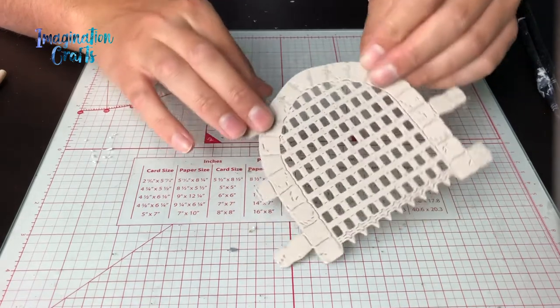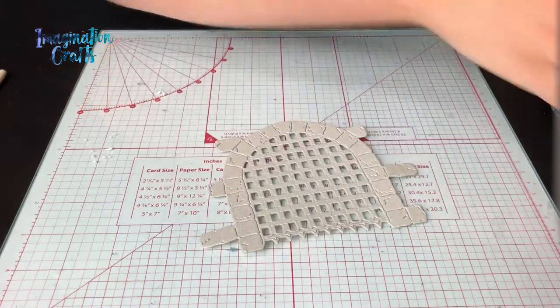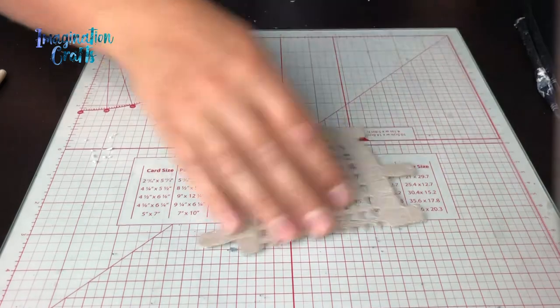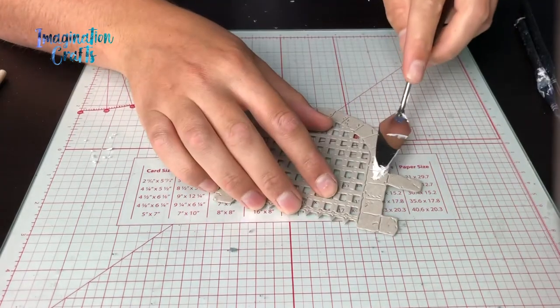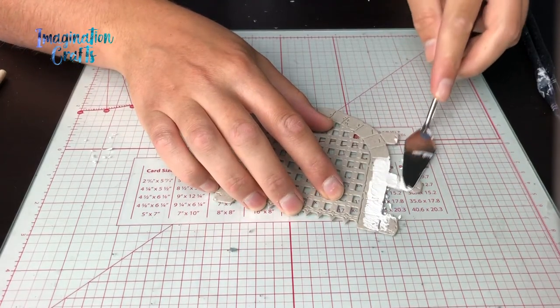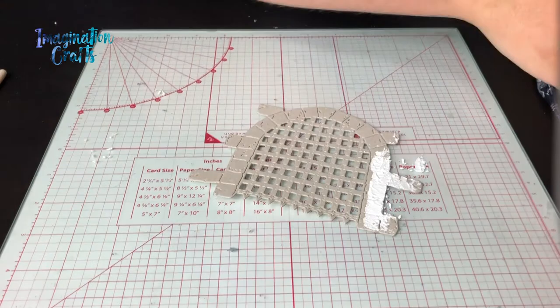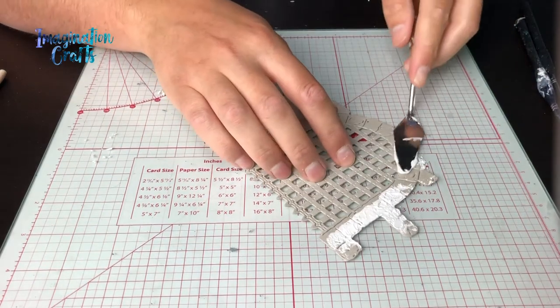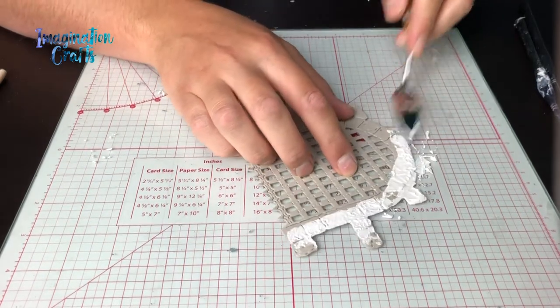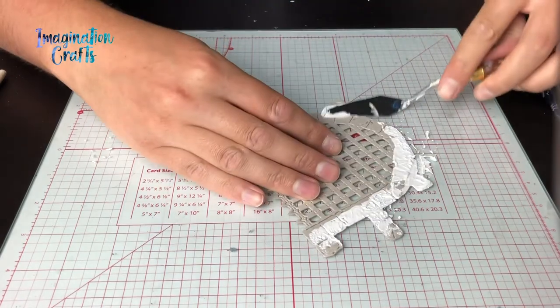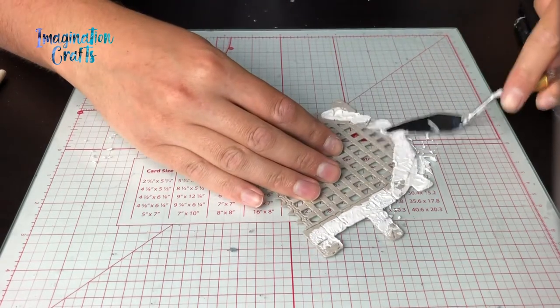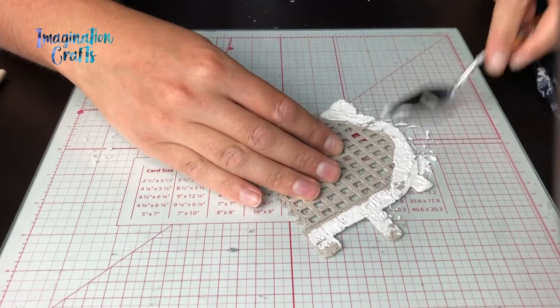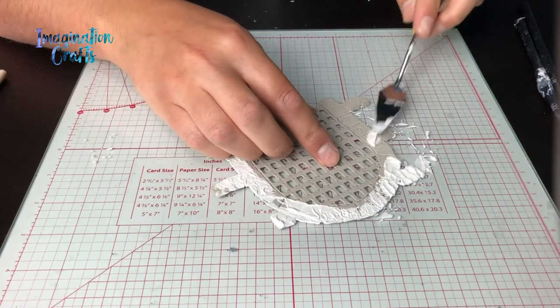The first step I'm going to take is use some structure paste. Using a palette knife I'm going to go around, not applying too much, just all the way around the stonework. This is going to give us a really nice textured surface, just giving it a ripple effect all the way around on the stones.